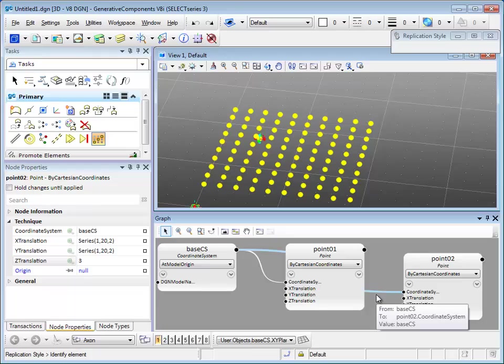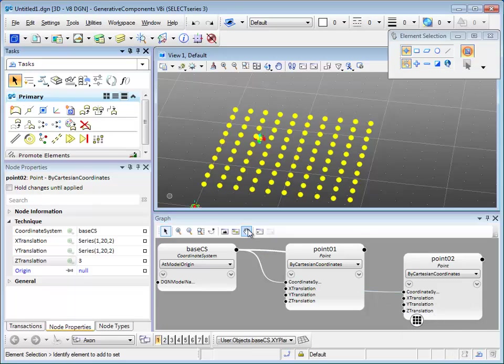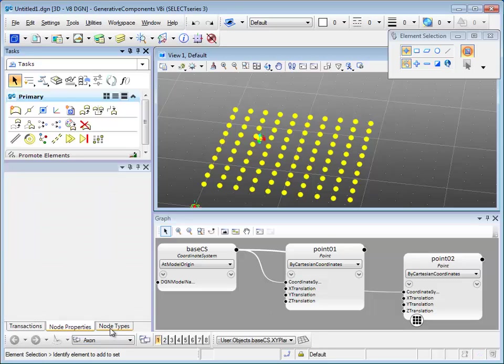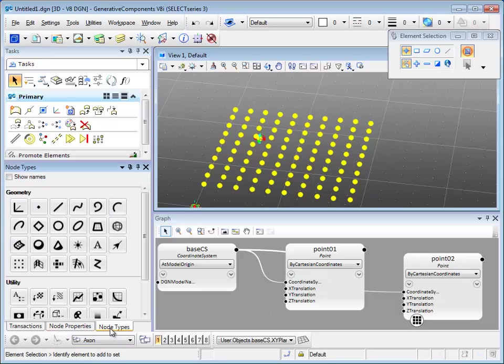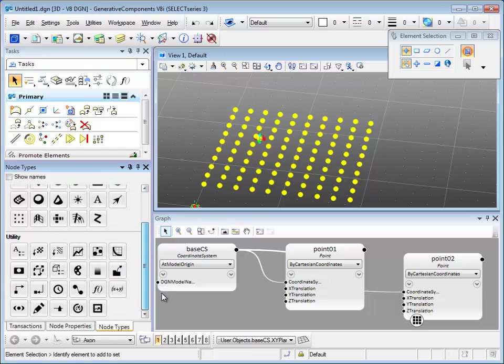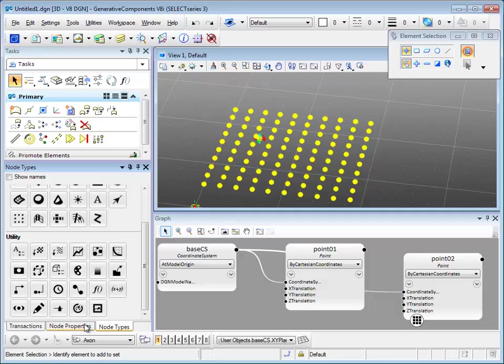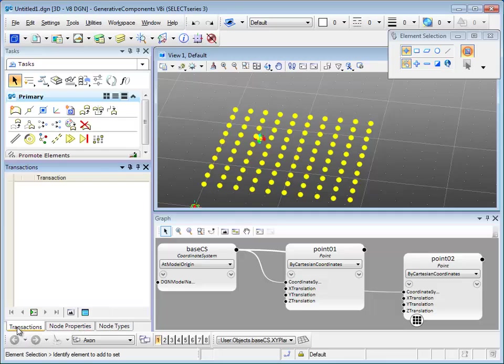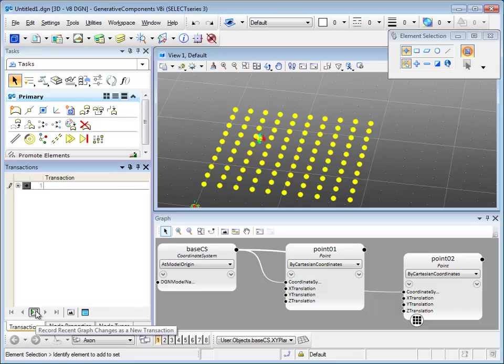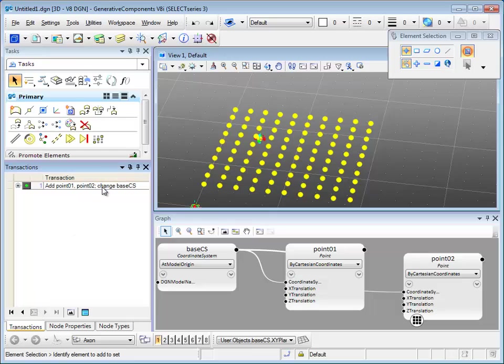After you're done, switch back to element selection. We are going to see how to record what we just did. Alongside with the node types and node properties, you can see there's transactions, which is where we can record. Open up transaction dialog, record recent graph change, and it will automatically give it a name for this transaction.